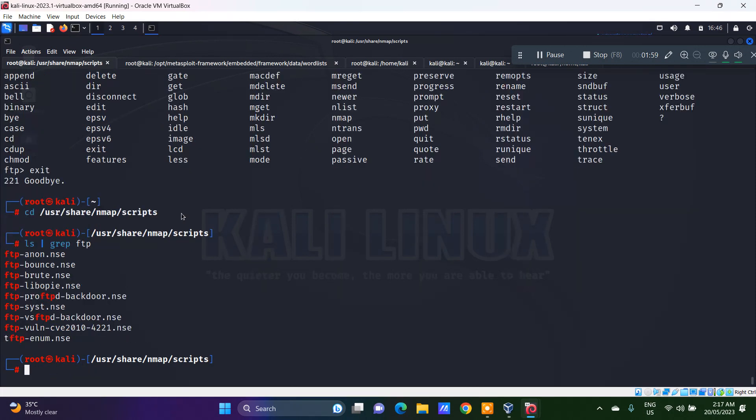For FTP, we have anon bounds brute, VSFTPD backdoor, FTP TFTP enumeration, etc. And what we had just seen is the anonymous.